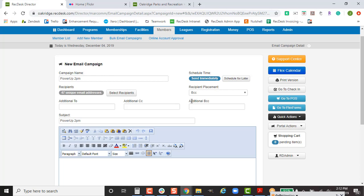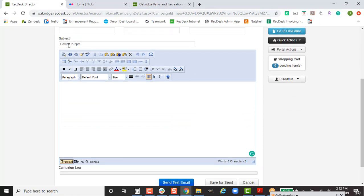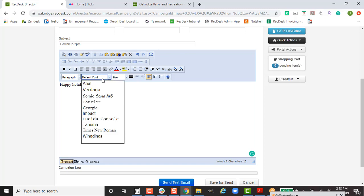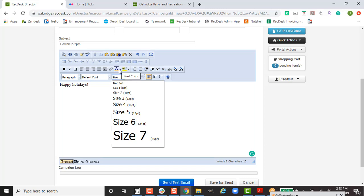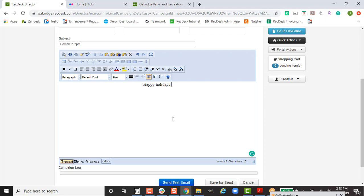Since we've already entered the subject line — which is what recipients will see — we'll get into the body down here. This is where you type your message, for example 'Happy Holidays.' You can have fun with the font, size, and color of your text. Most of us are familiar with these icons: bold, italic, underline, and centering, just like in regular emails.